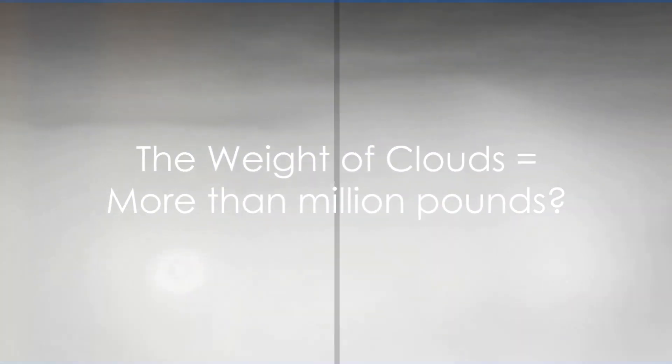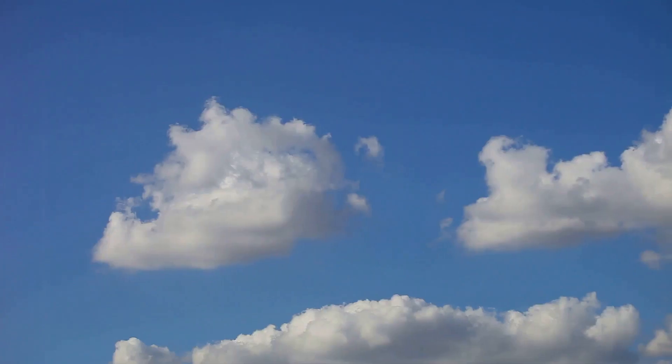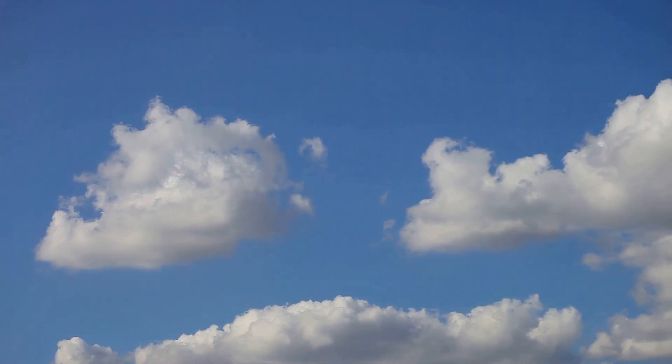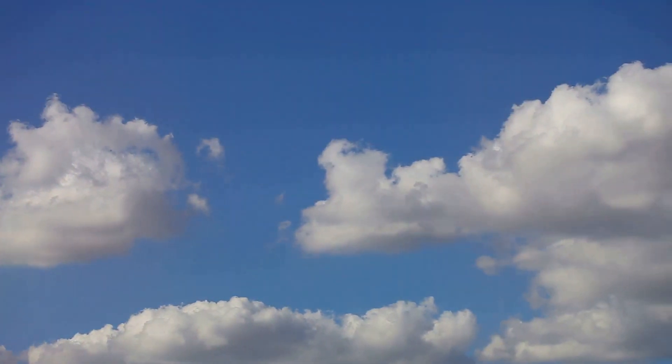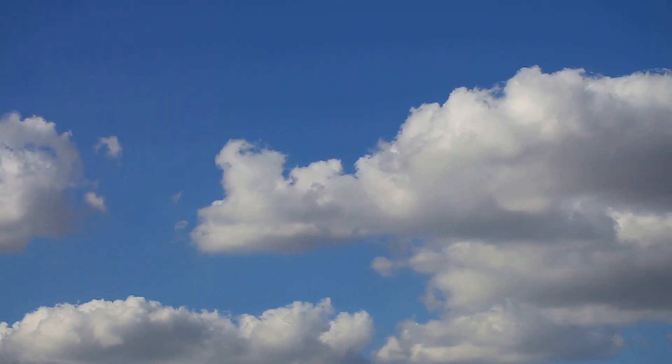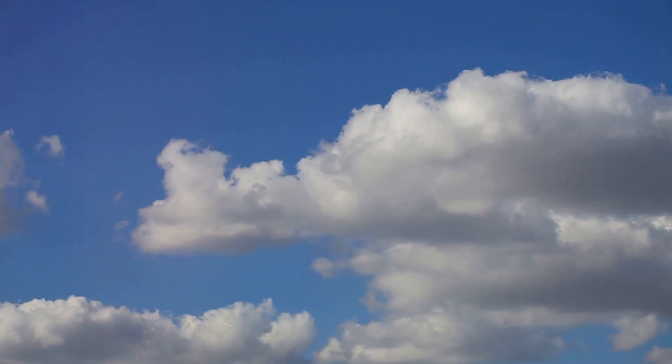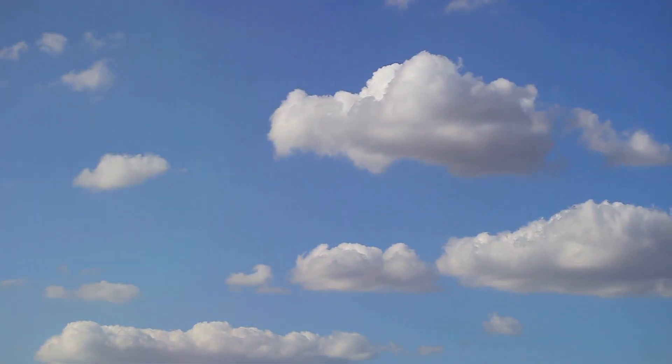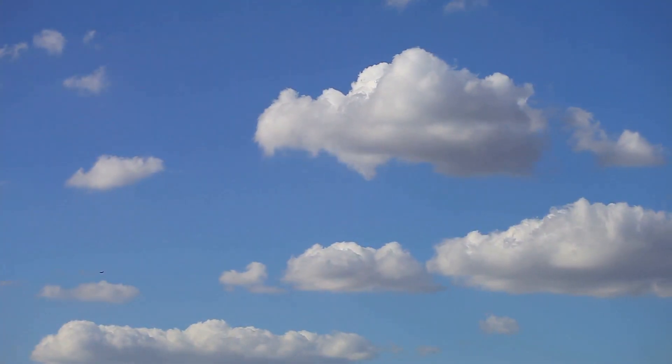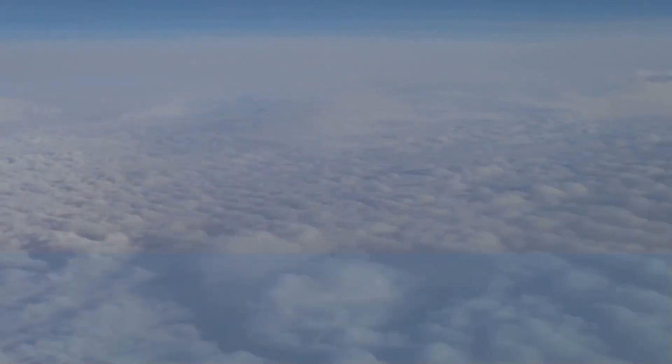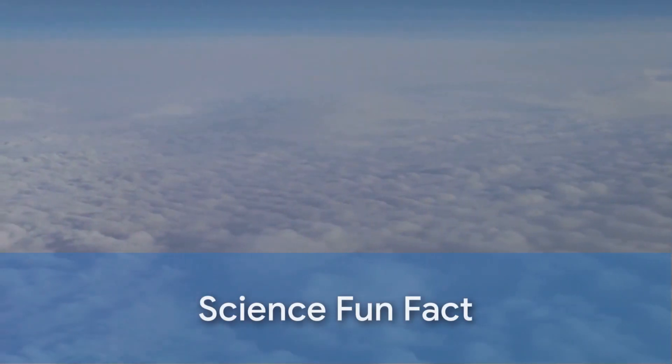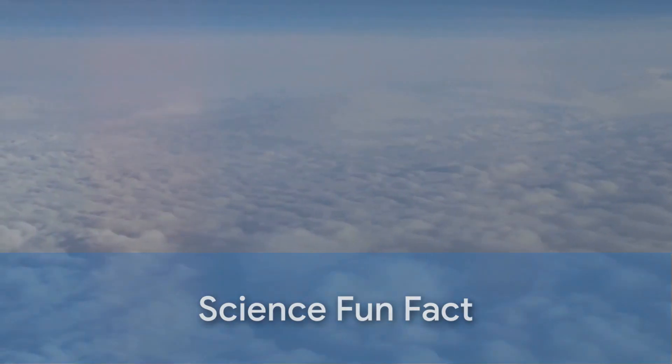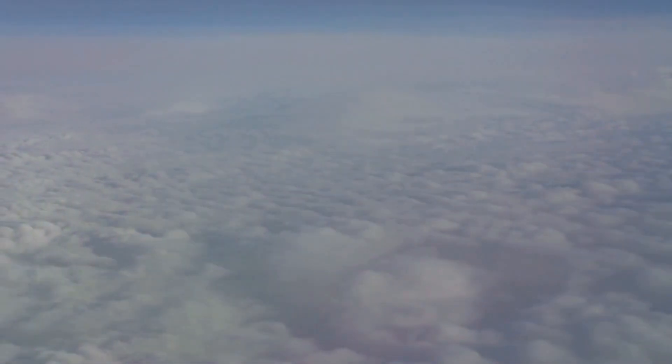Did you know that a single cloud can weigh more than a million pounds? Yes, that's right! Those fluffy white things floating in the sky can be heavier than a hundred elephants. Crazy, right? But don't worry, they're not going to fall on our heads. Want to know why? Stick around and we'll dive into the science behind this fun fact.